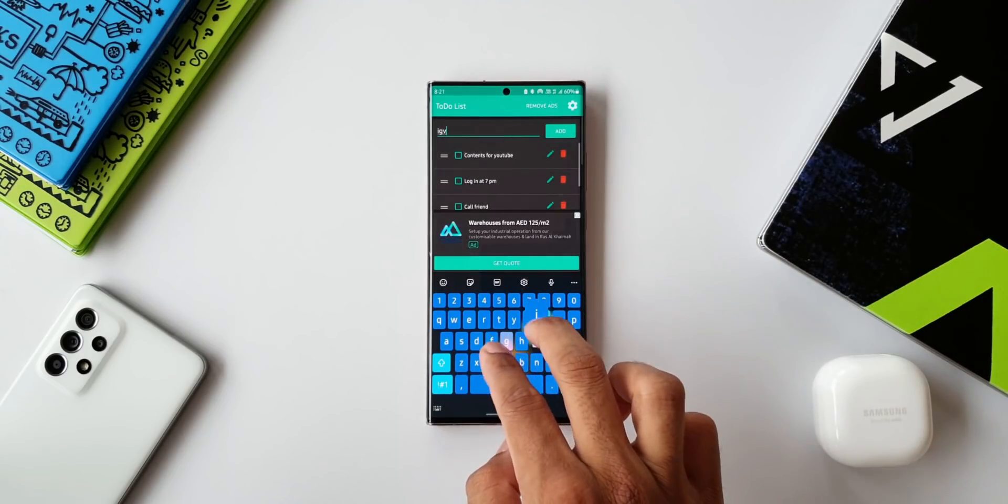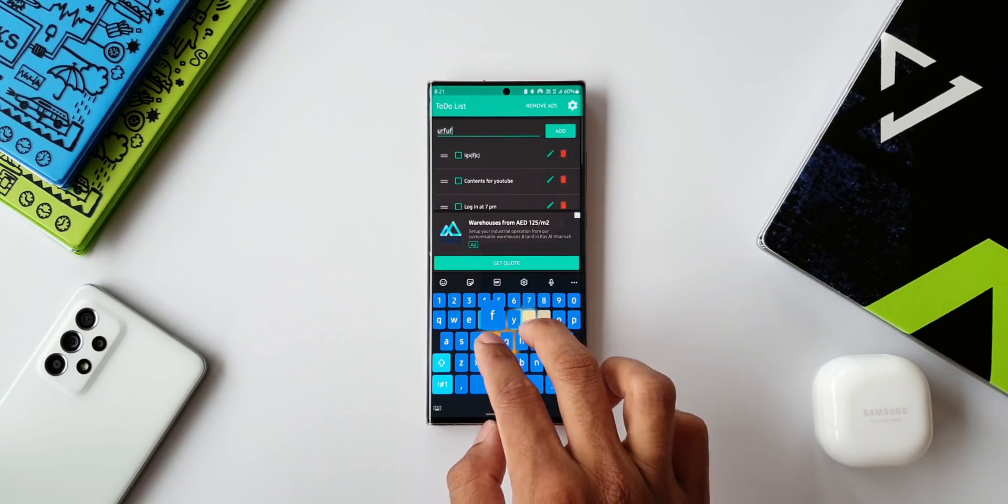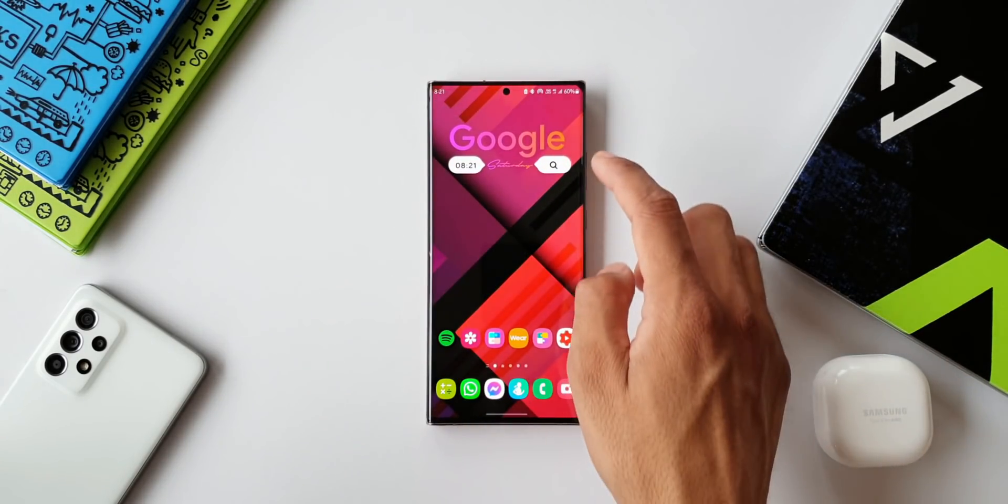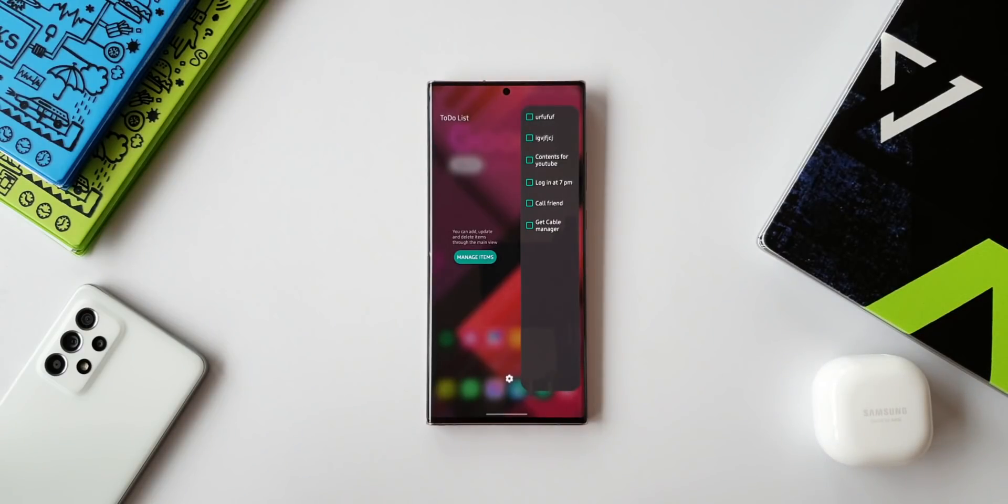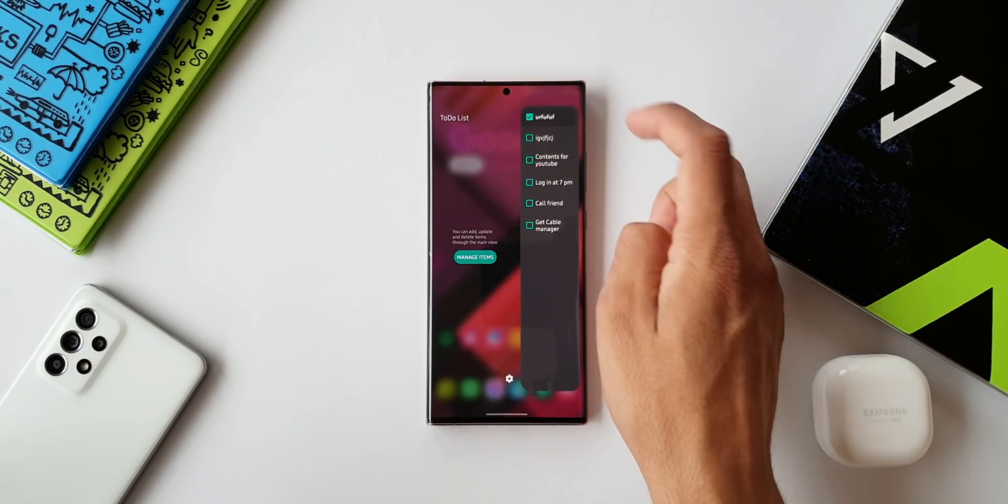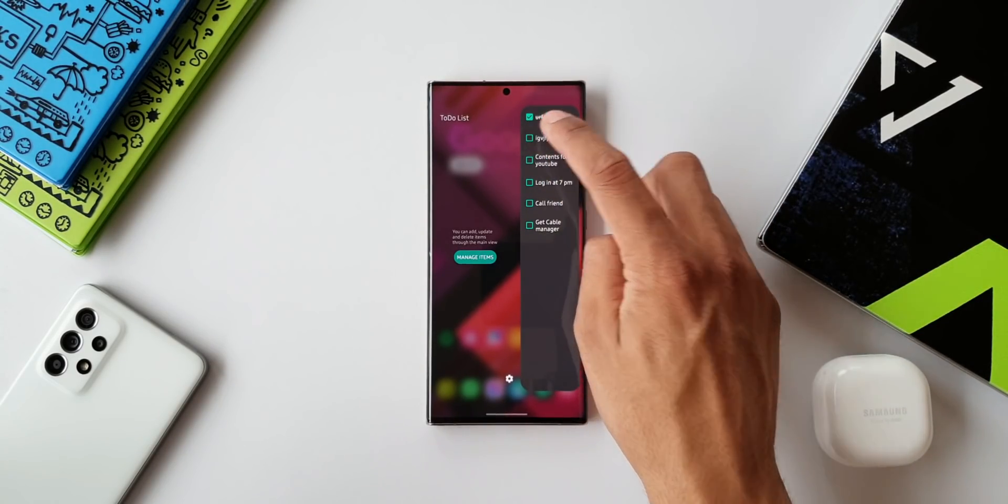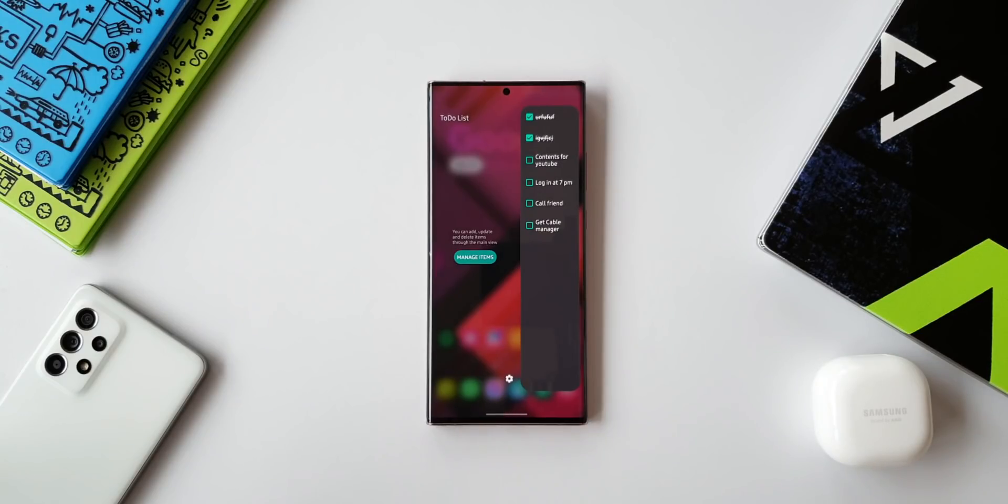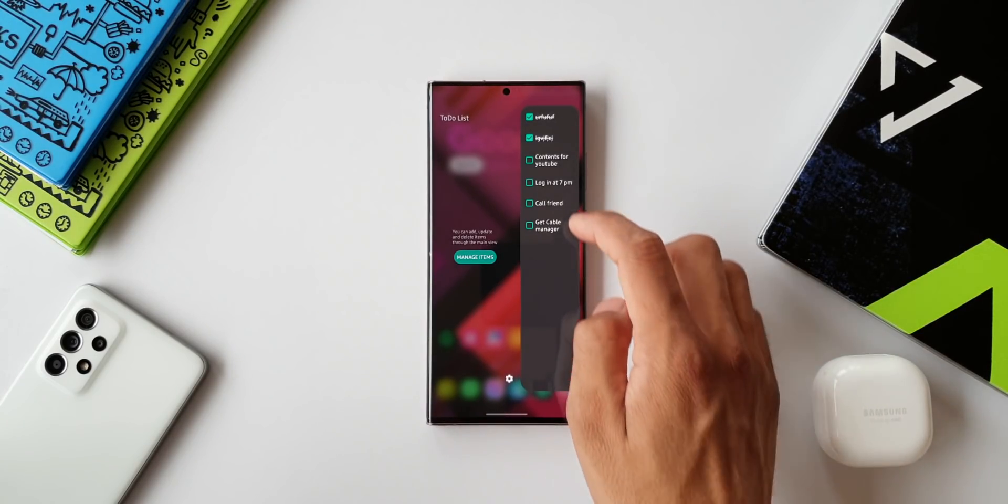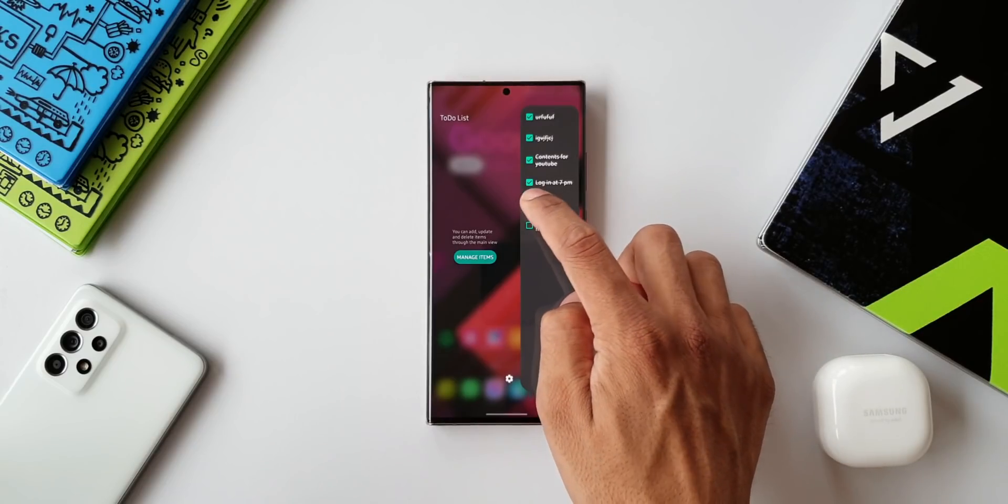Once you're done with the particular activity which is on the list, you can just check this box. It will just strike off that particular item to indicate that it is already done. But if you want to delete it completely, you will have to go to Manage Items and you can delete it from there.